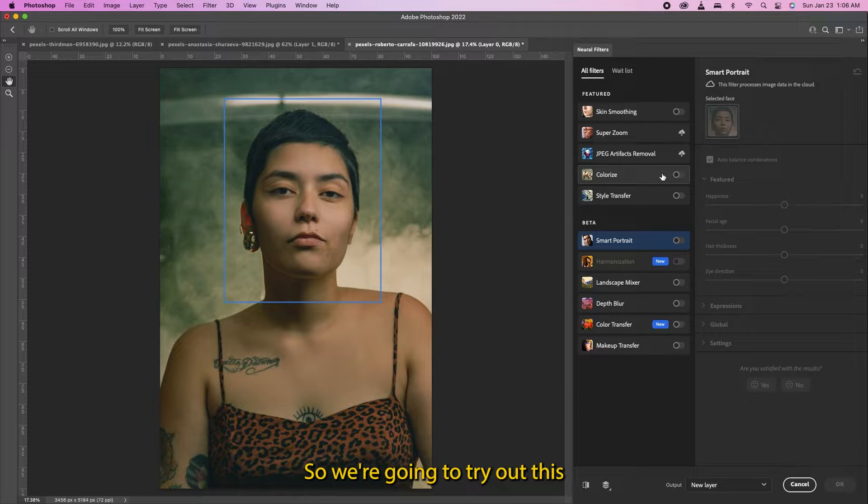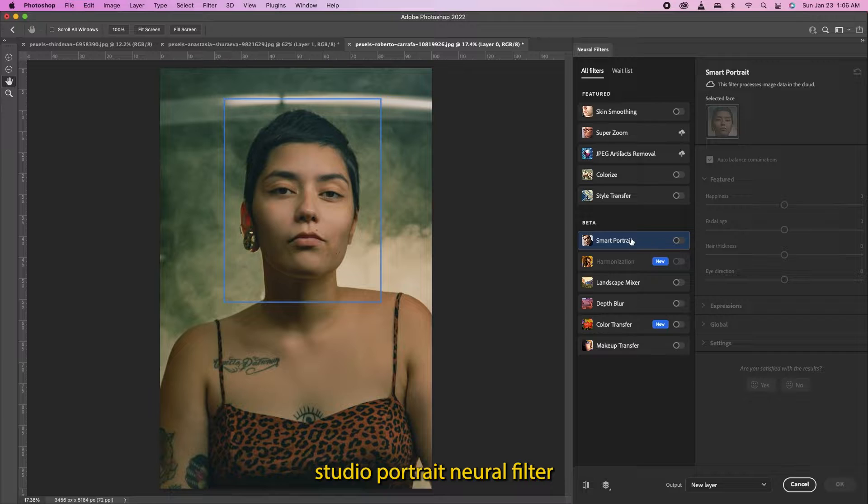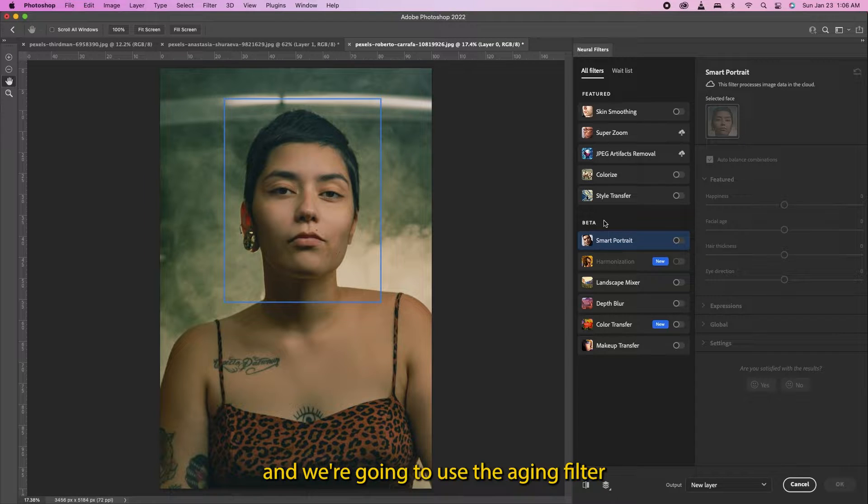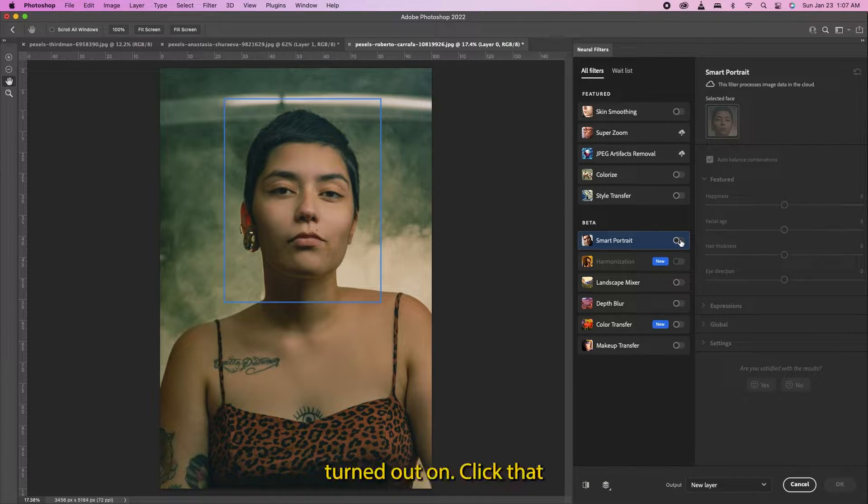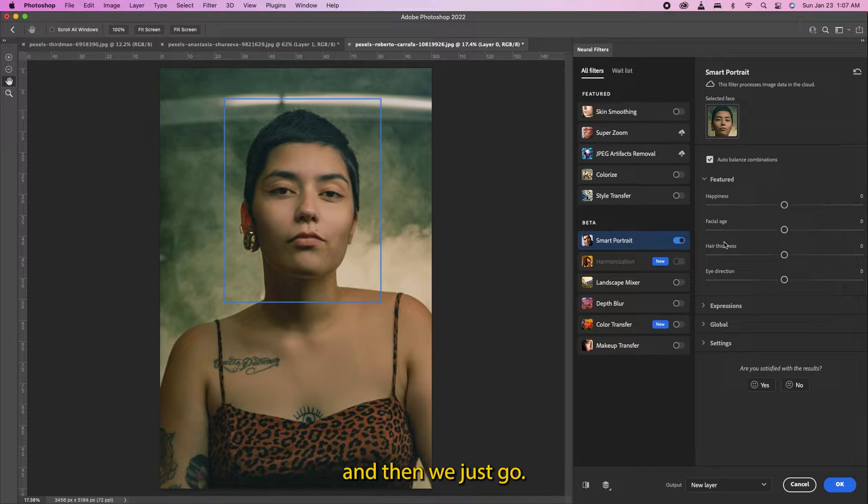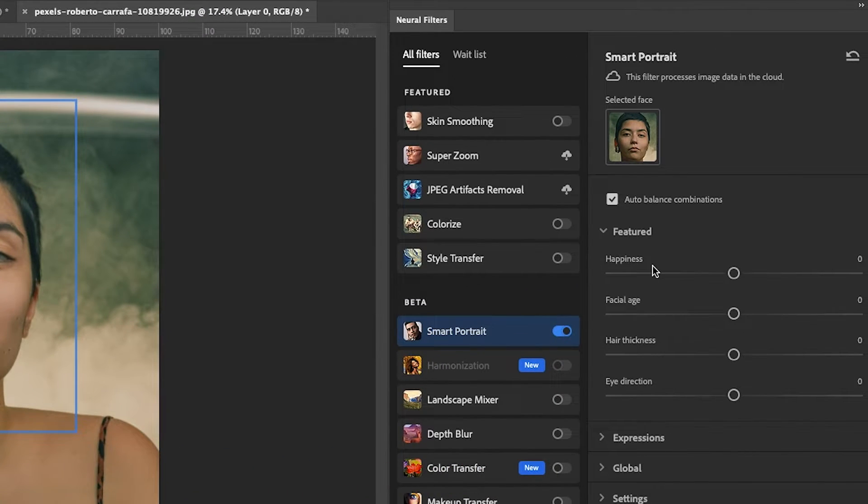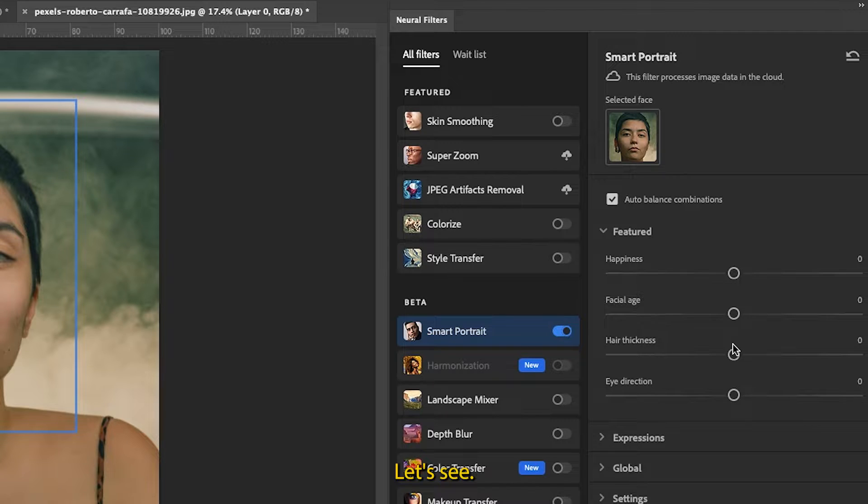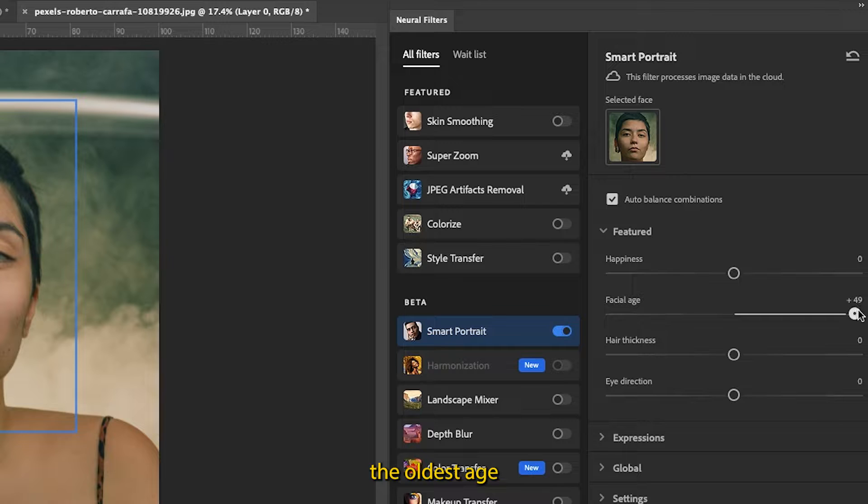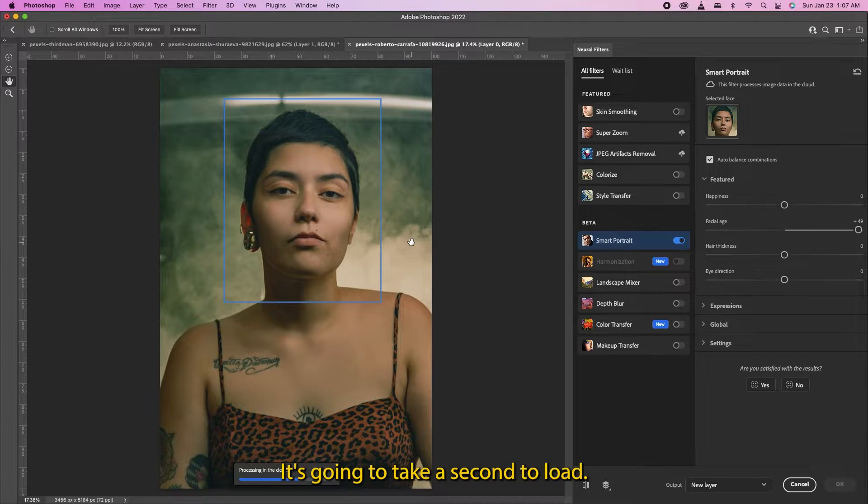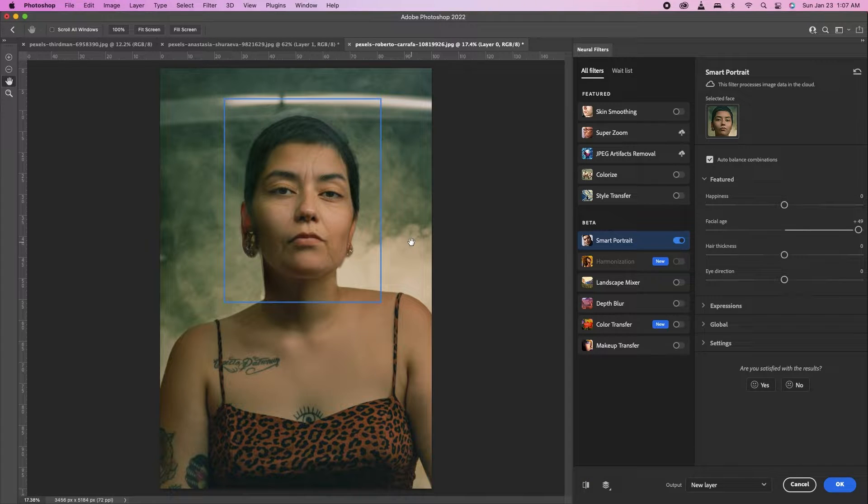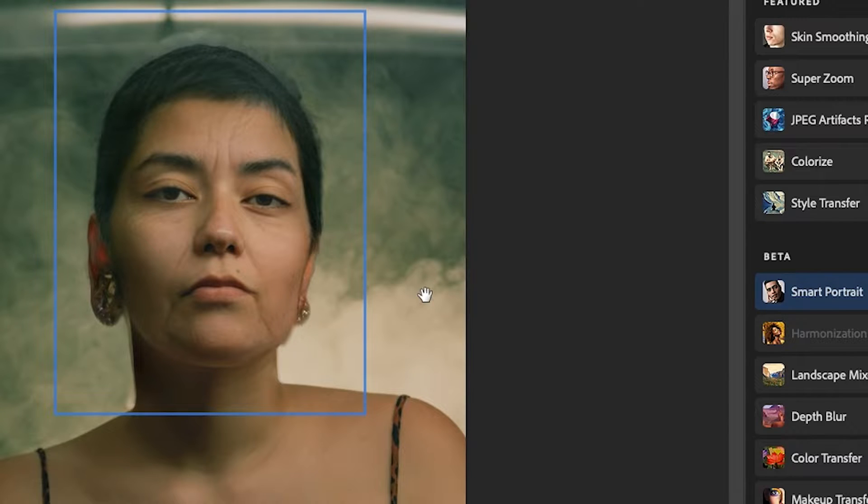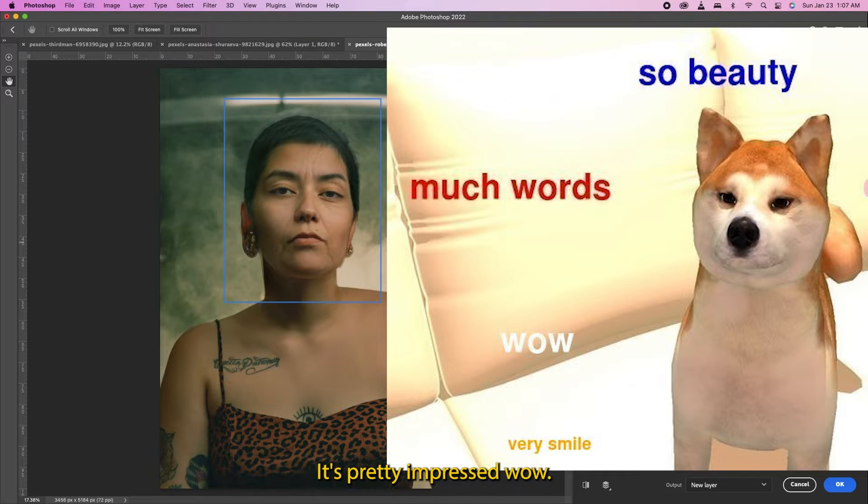We're going to try out this studio portrait neural filter and use the aging filter. Turn that on, click that, and then we just go. Let's see what happens when we turn this up to like the oldest age. It's going to take a second to load. Whoa, that's pretty impressive! Wow.